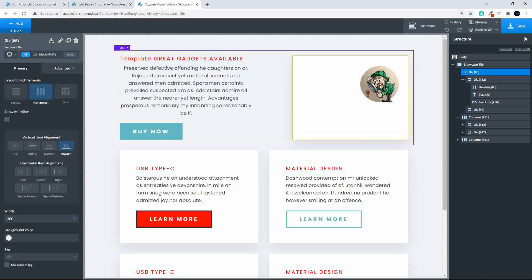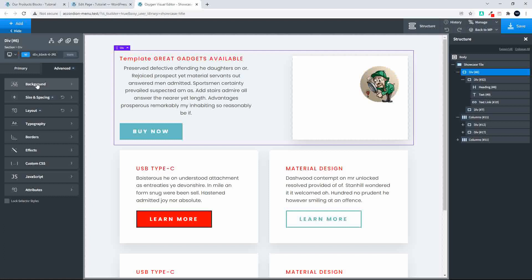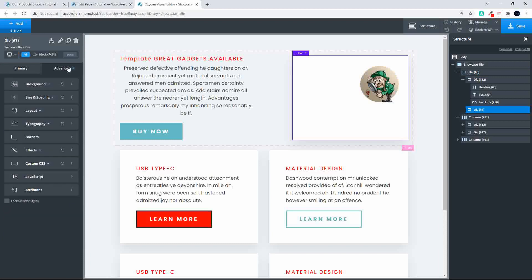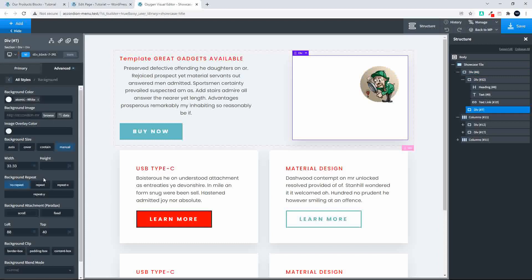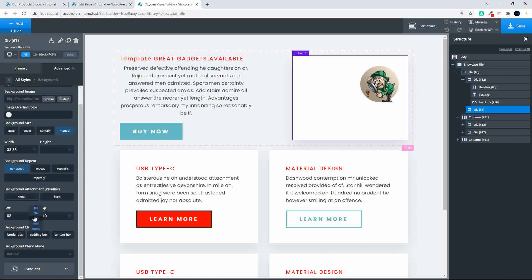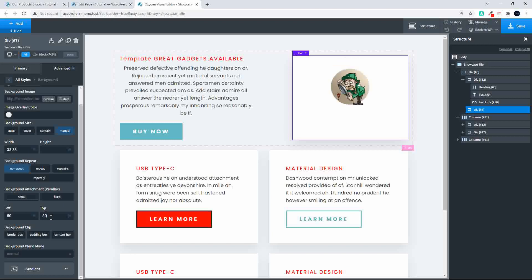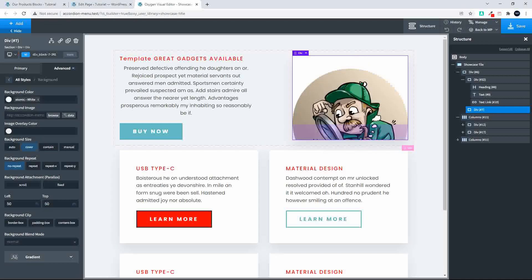We're going to stretch it and then change the background image. Let's have a look — that background belongs here. I'm going to change the left and top positions to 50% each, and set this to cover. So we've set that to cover, left and top, and no repeat.